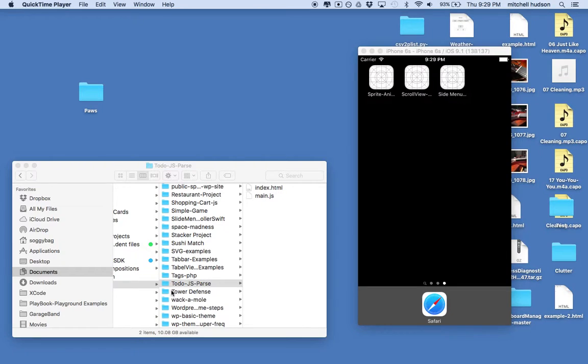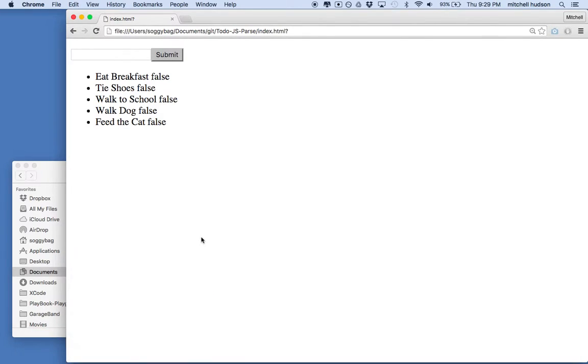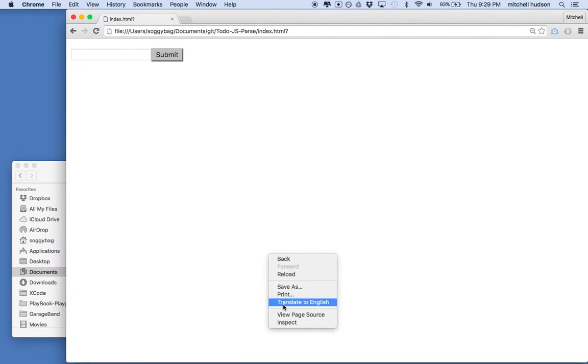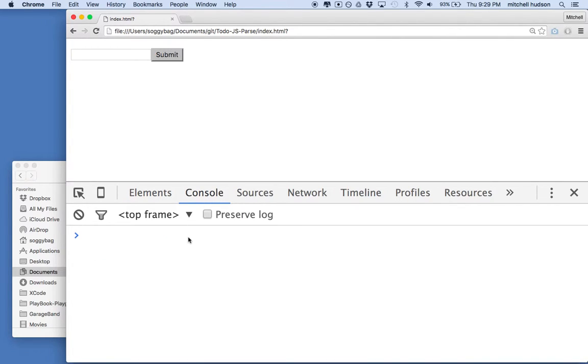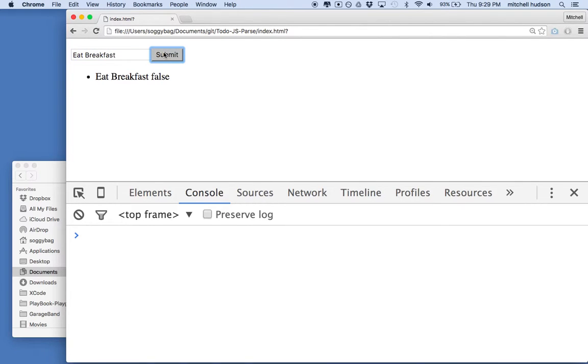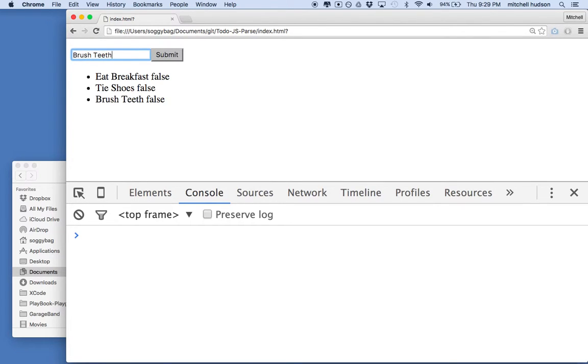Let's take a look. So we'll save it. We'll go back to the browser here. We'll refresh it. It always pays to have the inspector open in case there's an error. So we'll open the inspector and get the console open. And then I'll type in something like eat breakfast, and then I'll click submit. Oh look, it appears on the list. Let's type in tie shoes. There's tie shoes. Let's type in brush teeth. There we go. I just hit return that time.